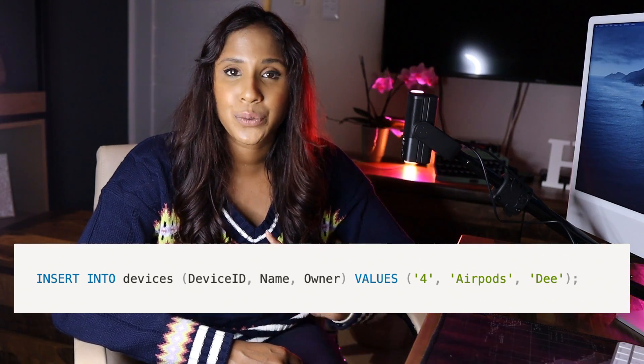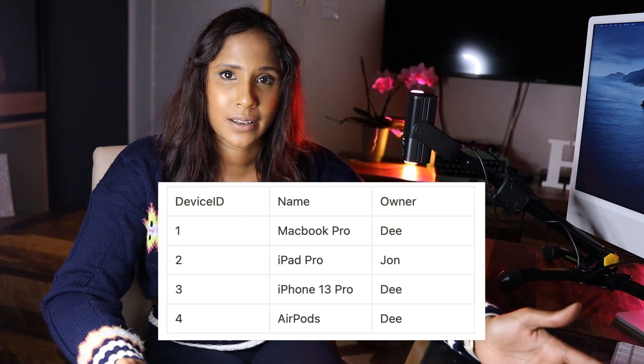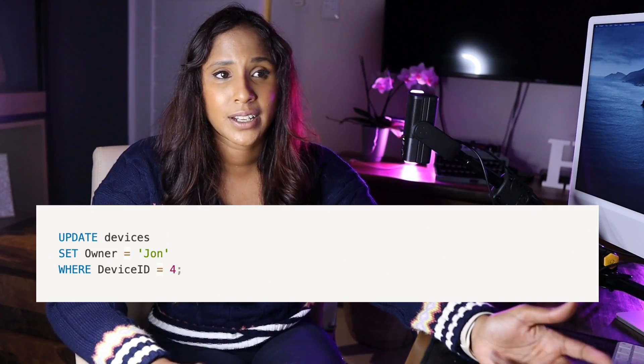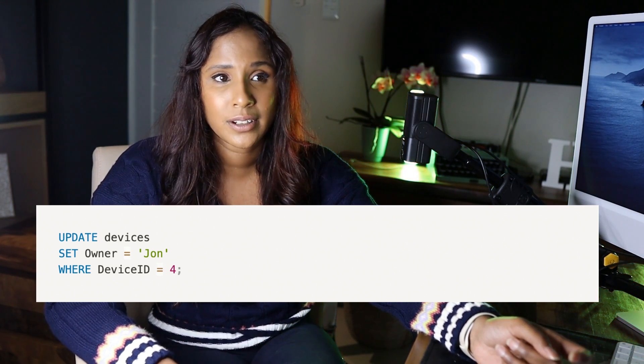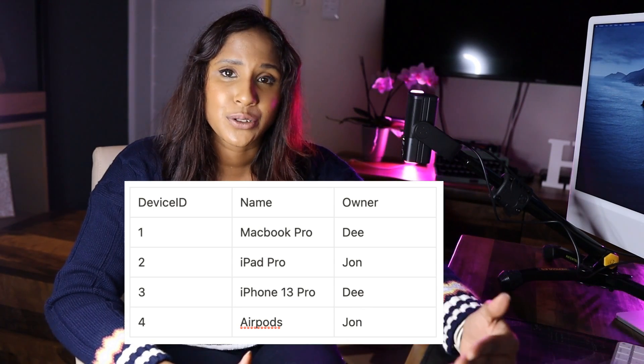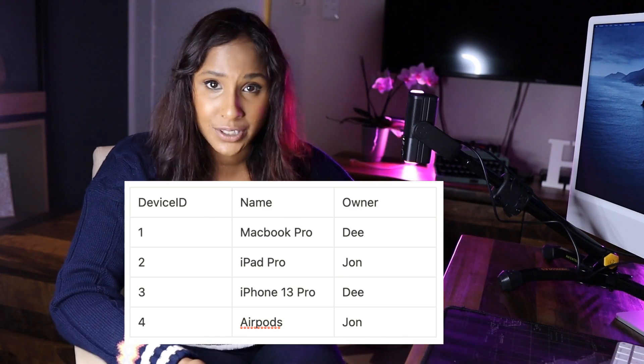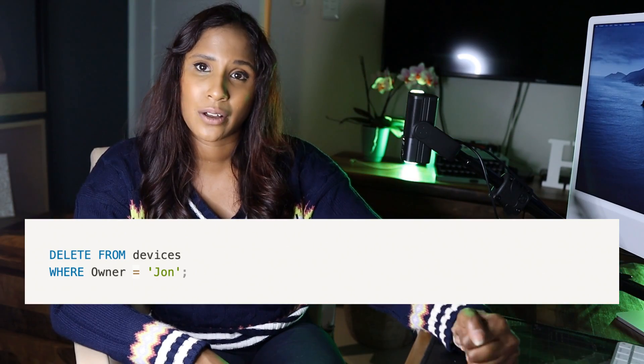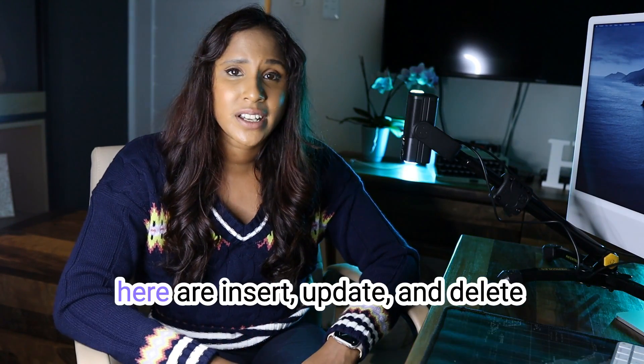If you want to insert rows or records into a table, say adding a new device to the devices table, you'd use the INSERT command. You specify the table, the columns — device_id, name, owner — and the values, for example 4, 'AirPods', 'D'. To update a record, say changing the owner of device ID 4 to John, you'd use an UPDATE statement: UPDATE devices SET owner = 'John' WHERE device_id = 4. And to delete rows, say removing all of John's devices, you'd use DELETE with a WHERE clause filtering by owner.